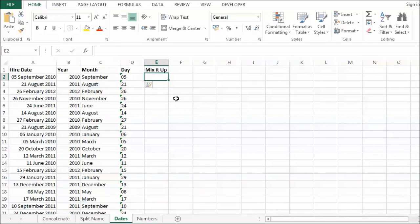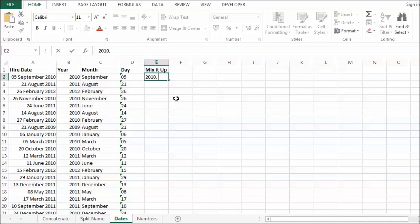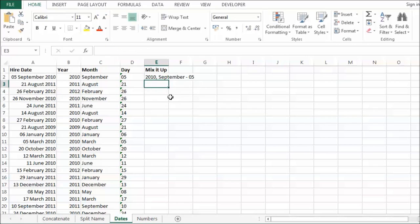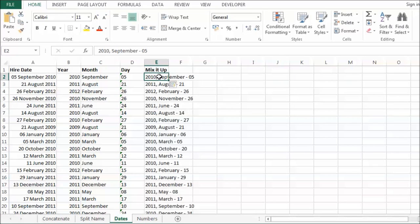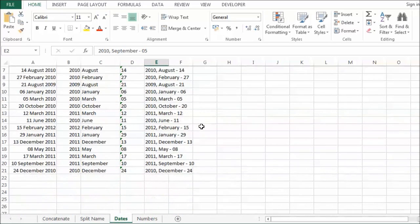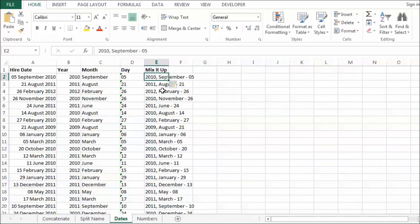Now I could mix this up. I could for example say I want 2010, comma, then the month name, then the number. It has done that. That format you might want to employ with the date. But it just shows you that you can add characters, mix up the order of the values and it will do it for you.